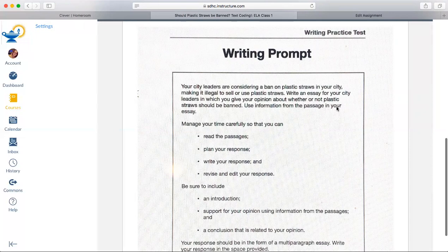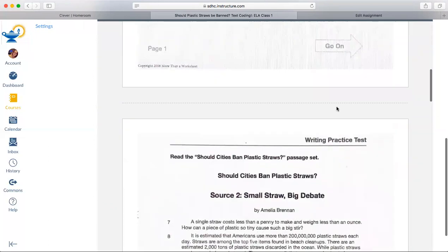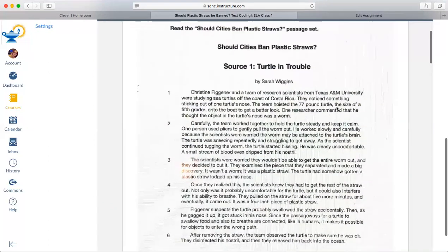We have two options: either yes, they should be banned, or no, they should not be banned. As we are reading these articles, we know our task — we need to look for evidence for yes, straws should be banned, or no, they should not be banned. I'm going to code source one with you, and then you will code sources two and three on your own.